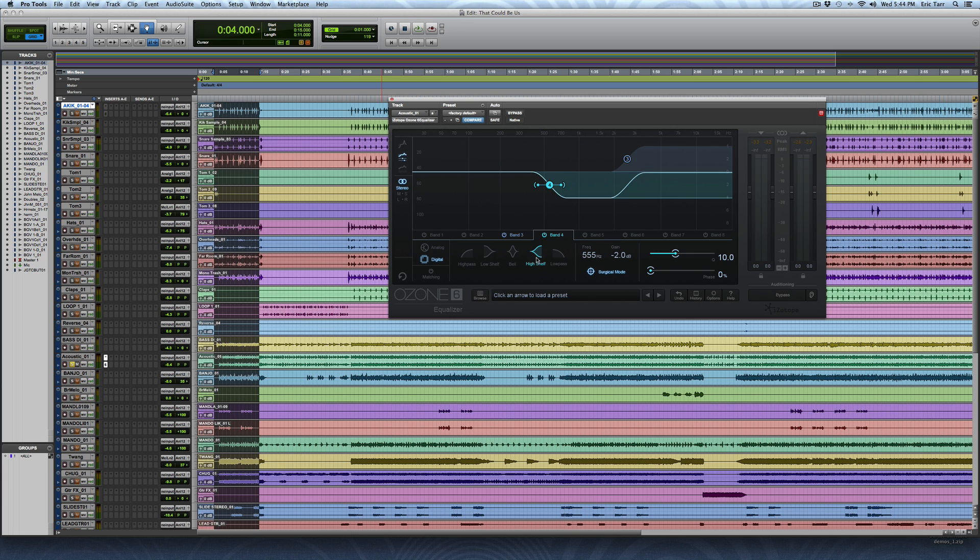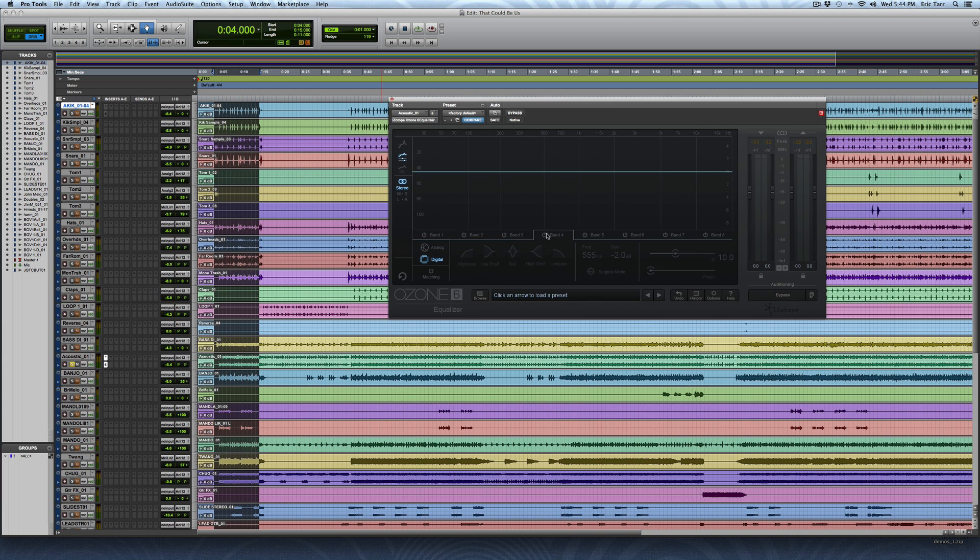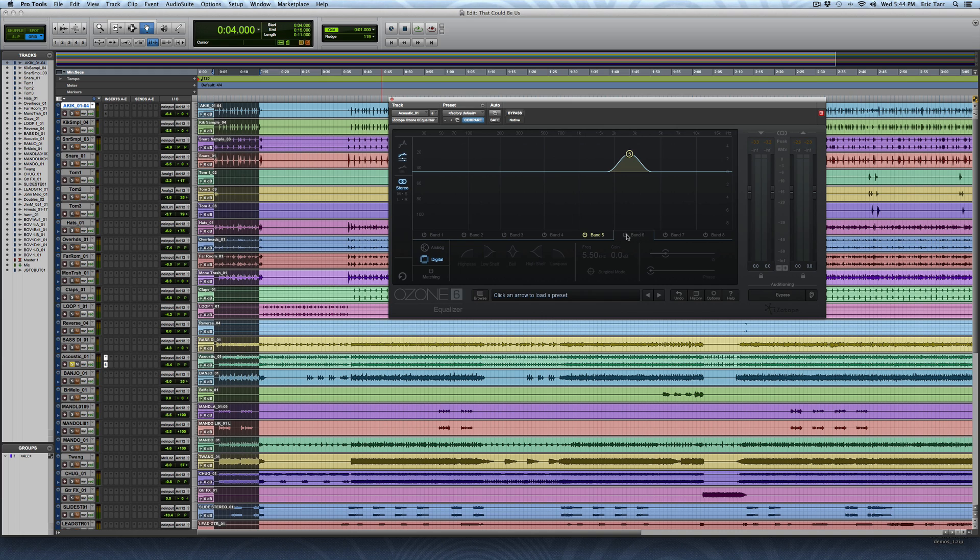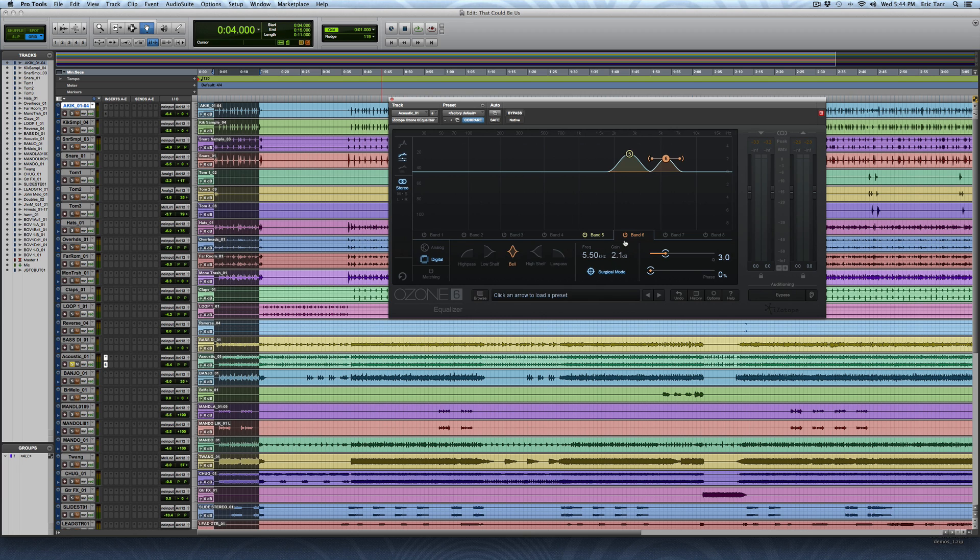Now this is with a high shelf. Another way that you can accomplish a similar kind of thing, let's do this with bells. So I've got a bell here. Let me boost it up like this. Maybe widen out the Q a little bit. Let's add another bell in here. Let me make this one 2.8 as well. What's my Q? 2.3. Let me do that so it's symmetrical.